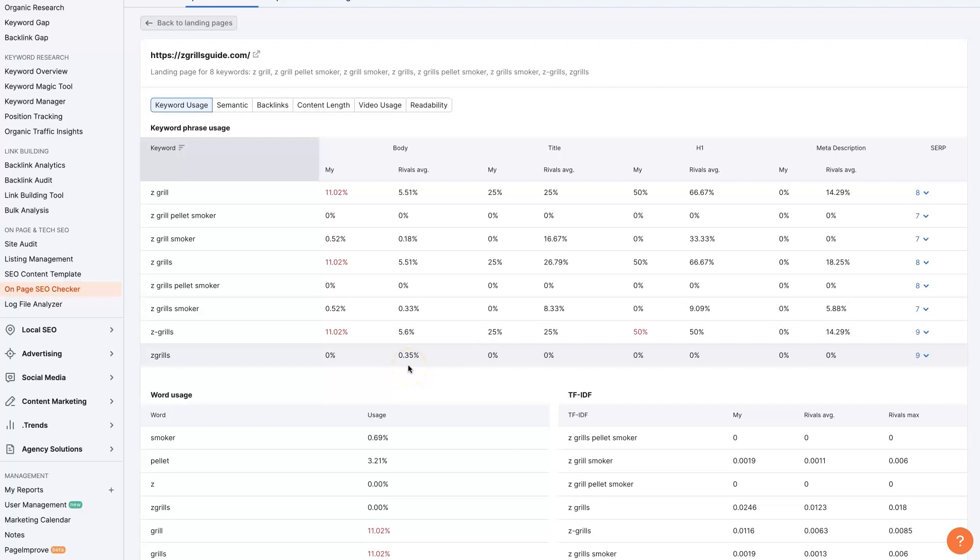Once you're there, then you should be in the best position you can be in, technically speaking. You may need to adjust and play around with things from there. But that's pretty much it.